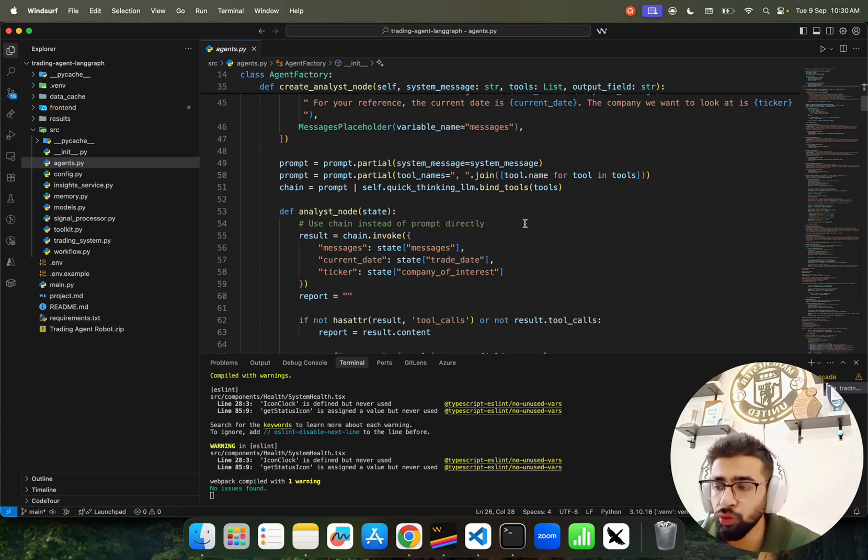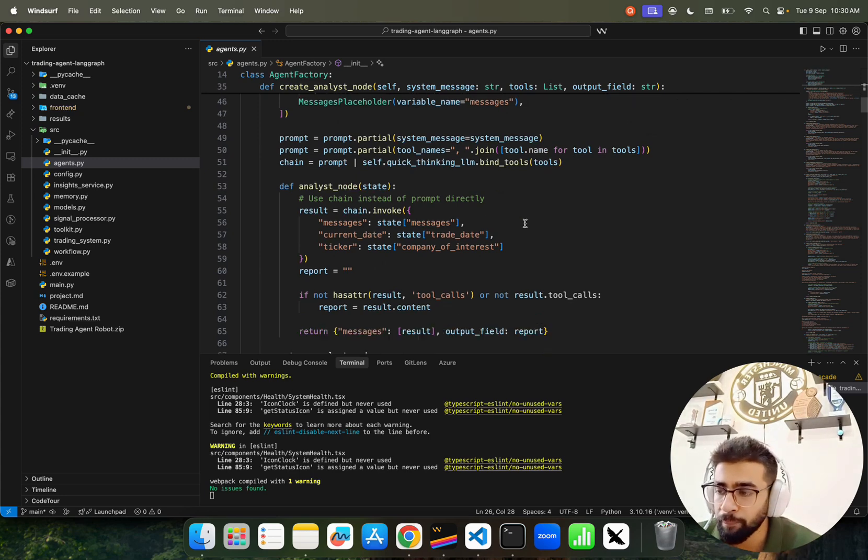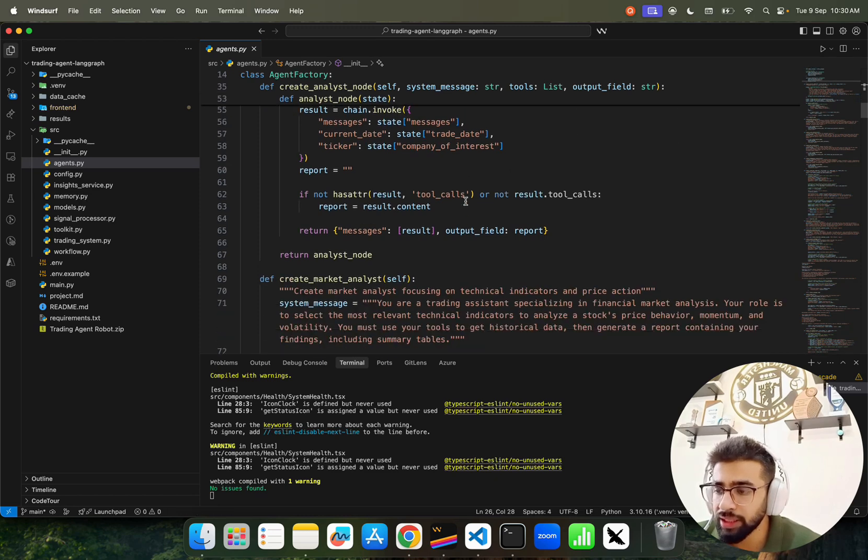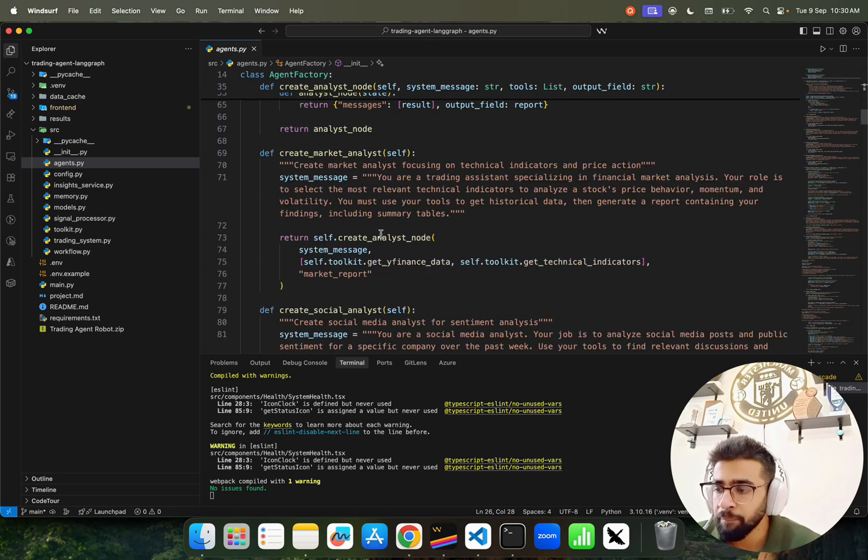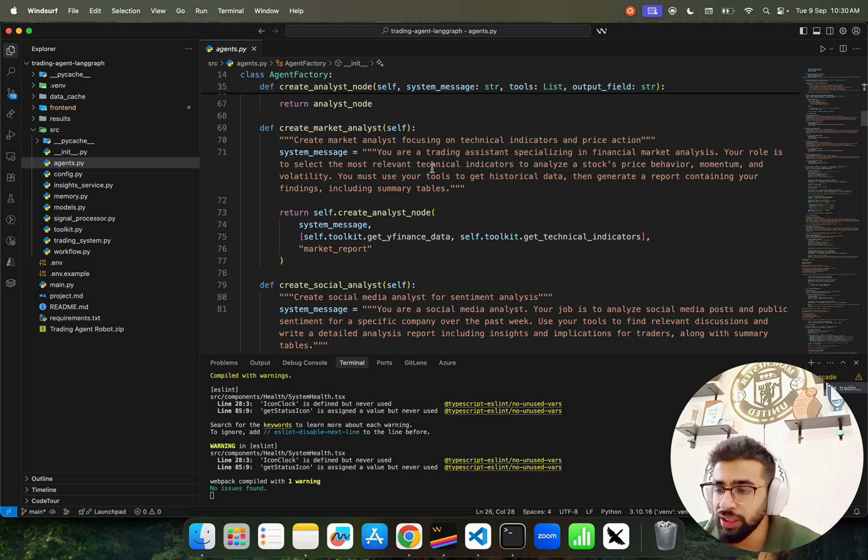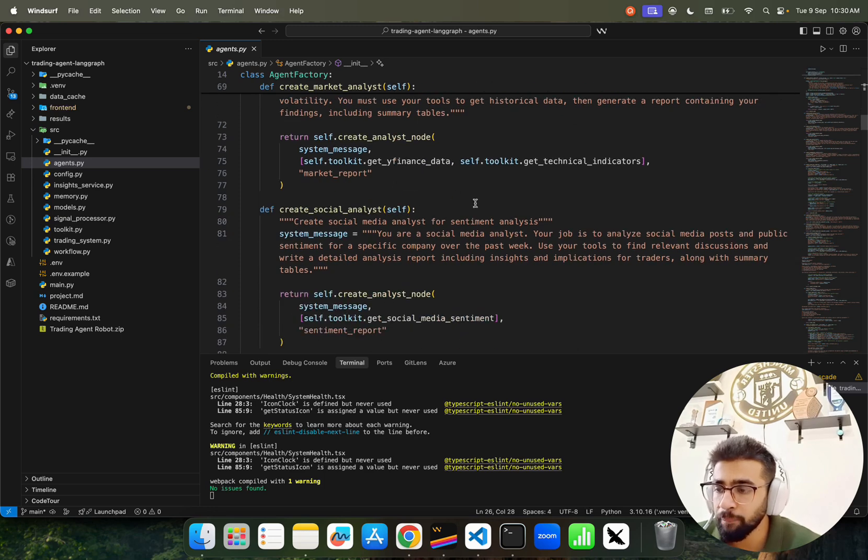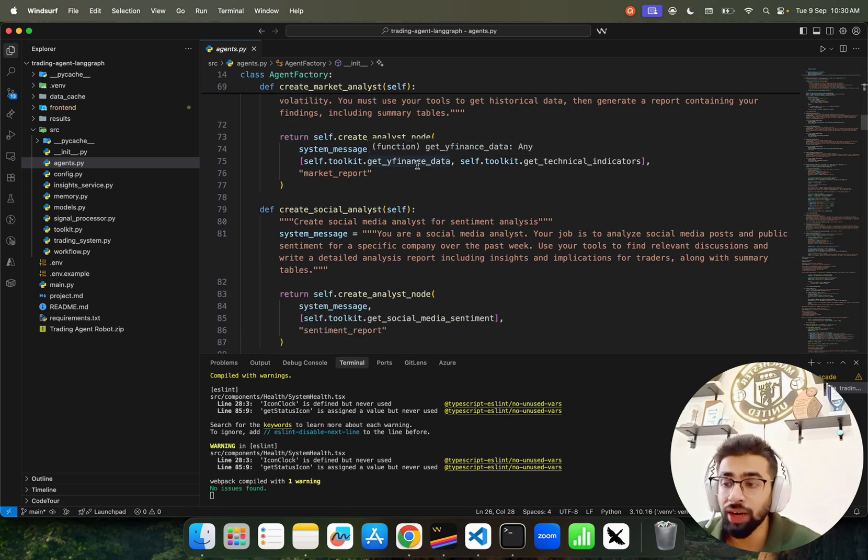We have analyst nodes and prompts for each of the specialist agents - they have their own way of creating or thinking, which you have to instruct through the prompt. We use chains with well-commented code. We have Market Analyst and Social Analyst.